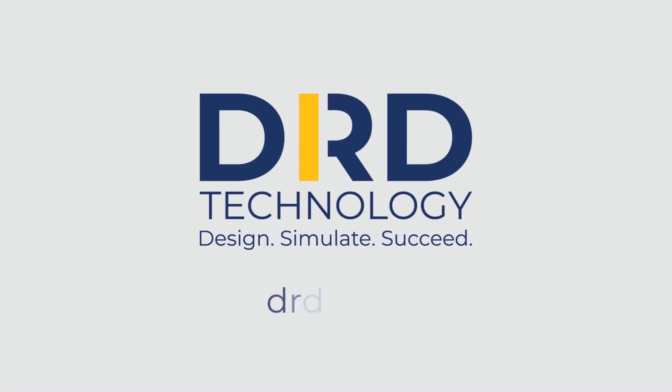Contact us today to discuss your unique physics challenges and find the right ANSYS tools for you.